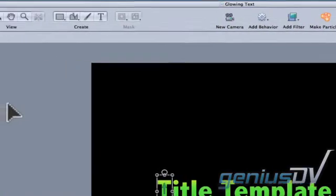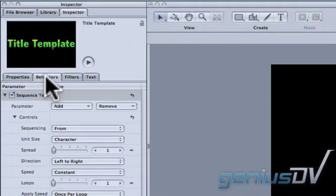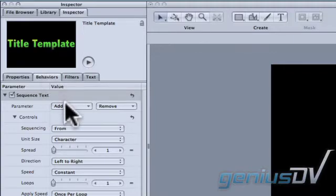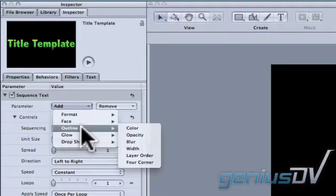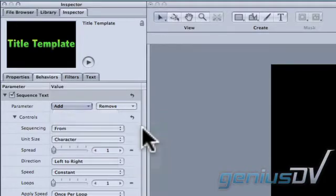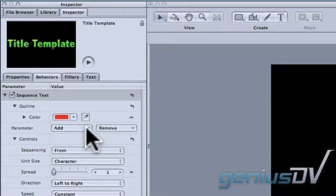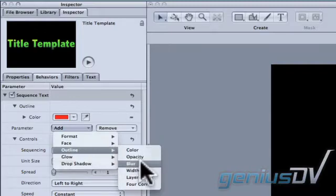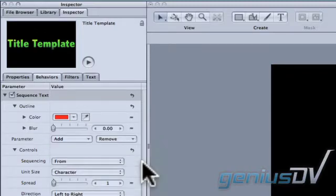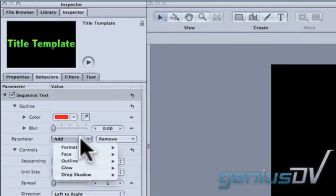Click on the behaviors tab within the inspector window. Within the sequence text behavior, add the parameters that you want to adjust. In this case, I'll add some parameters for an outline. I'll add color, blur, and width parameters.